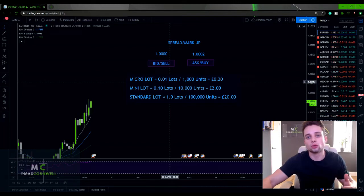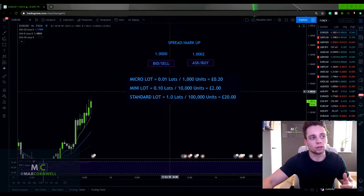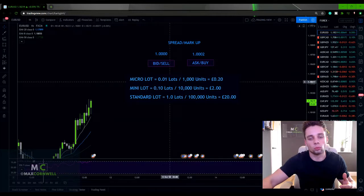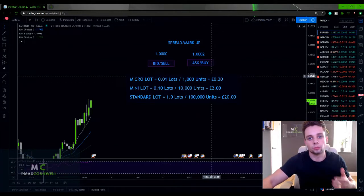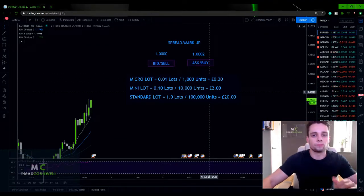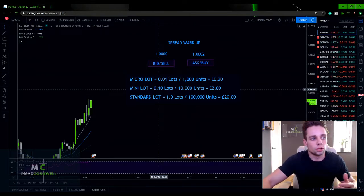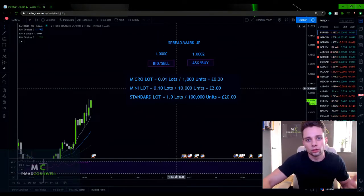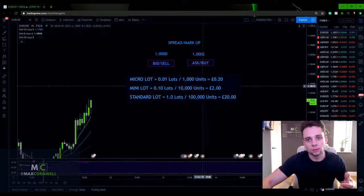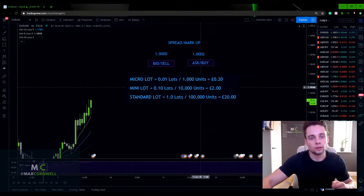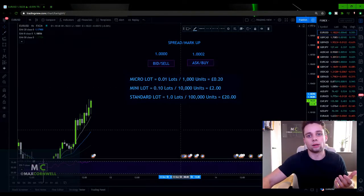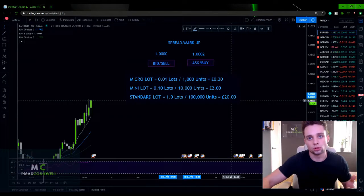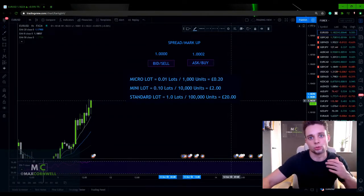So if you were to enter a position with a two pip spread at one micro lot or 0.01 lots, 1,000 units, you would be down 20p as soon as you enter that position. If you were to enter on one mini lot, 0.1 lots, 10,000 units, then you would be down 20p as soon as you entered into that position.